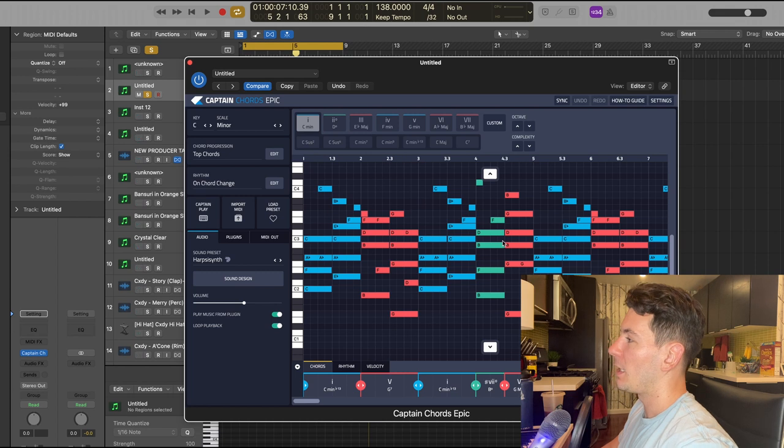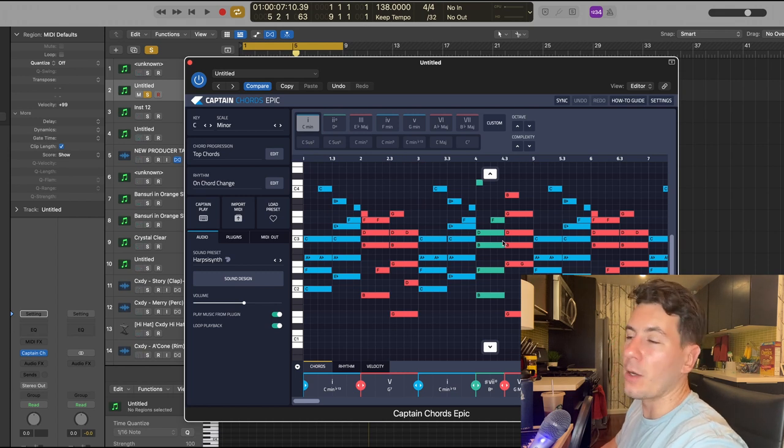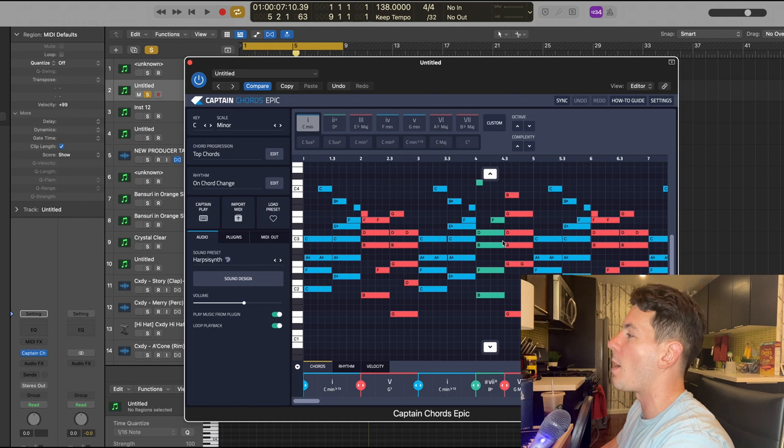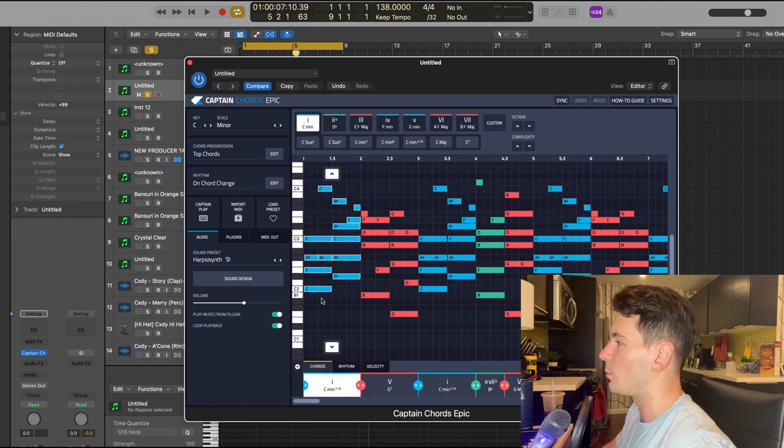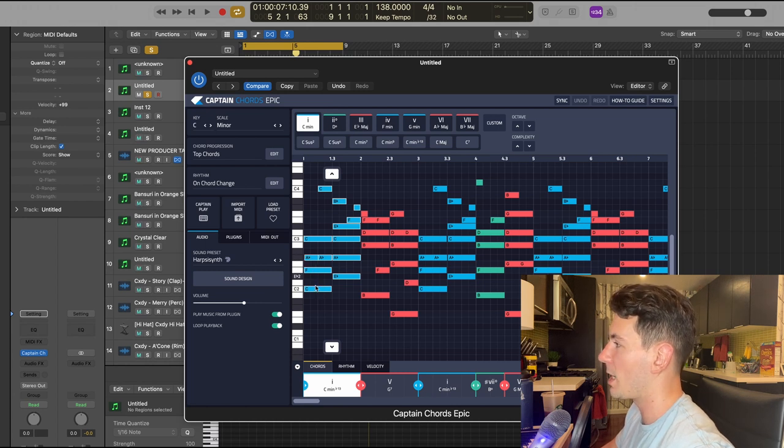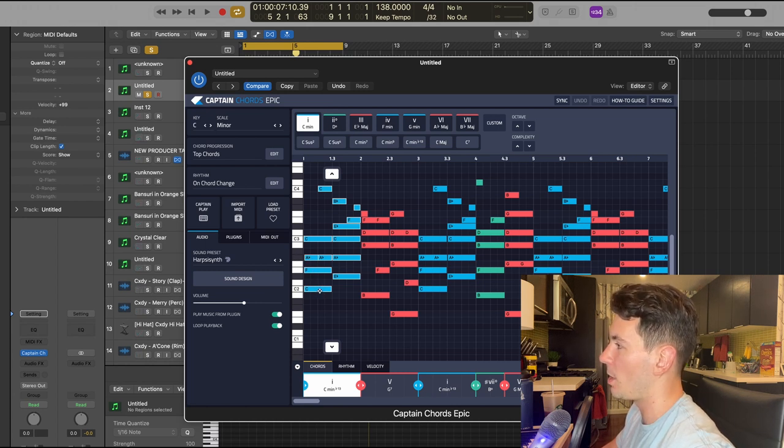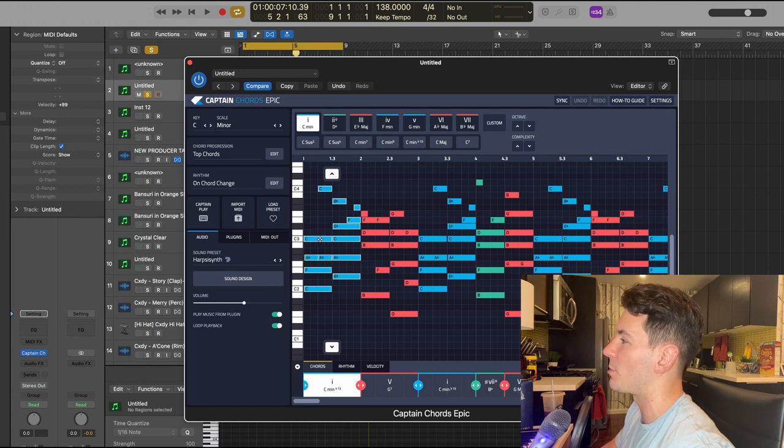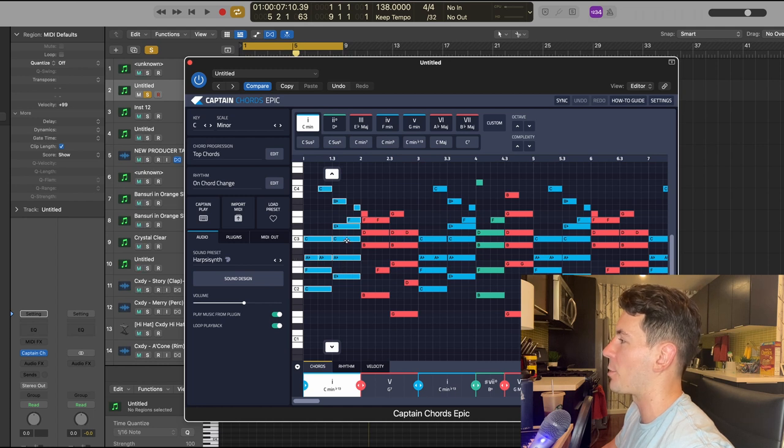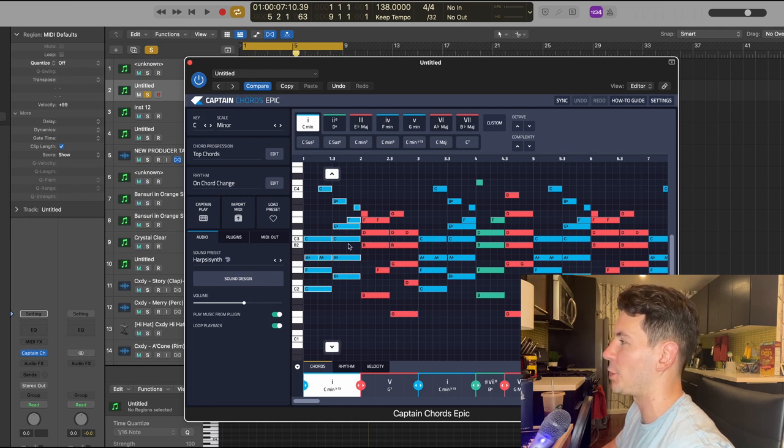But really, even though it looks kind of complicated, with Captain Chords Epic on your side, you can come up with something just like this in a matter of minutes. So really, all I did was just start with a really basic three note chord. We got the C, which is the root note, F and then A flat. And then I just added another C on top of it.